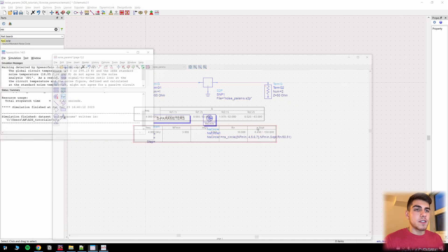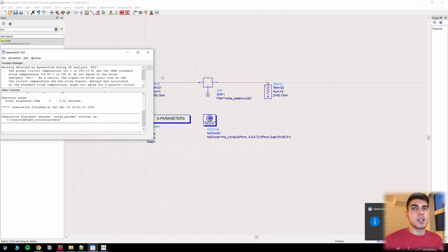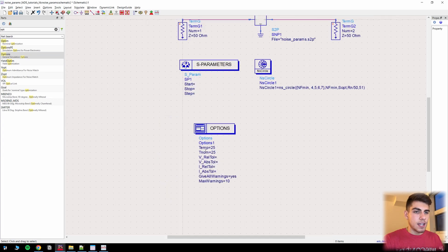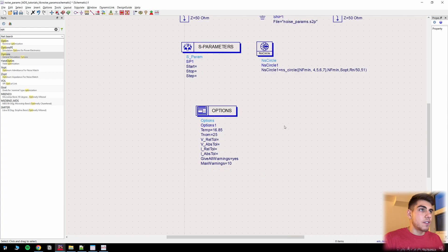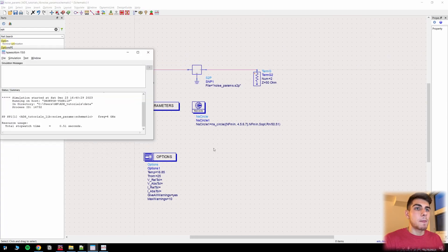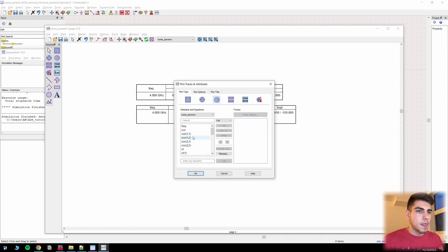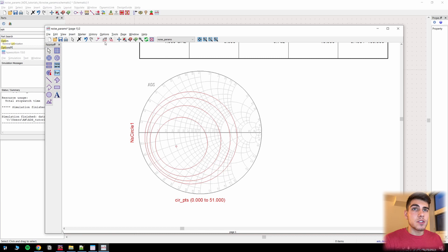Let's go ahead and simulate again. If you get a warning about global circuit temperature, to fix that all you have to do is drop an Options block and change the temperature to 16.85, and that will stop the warning from coming up. Now to see our noise figure circles, all we have to do is come over here, drop a Smith chart, and select sc_circle. And as we can see here, we have our noise figure circles.